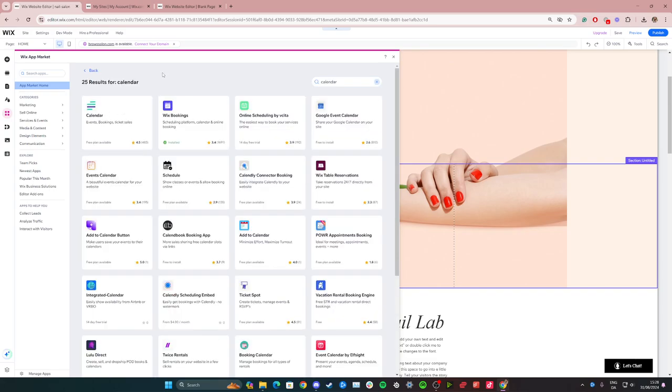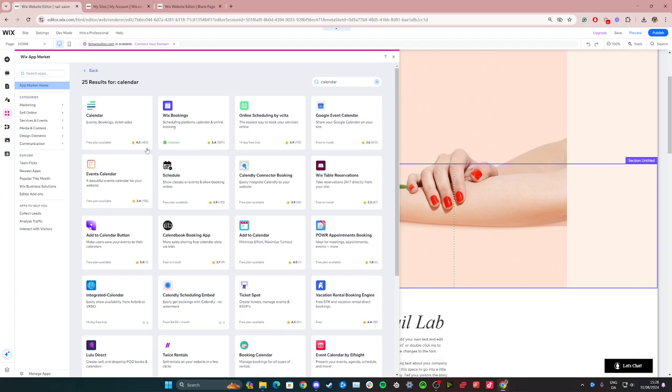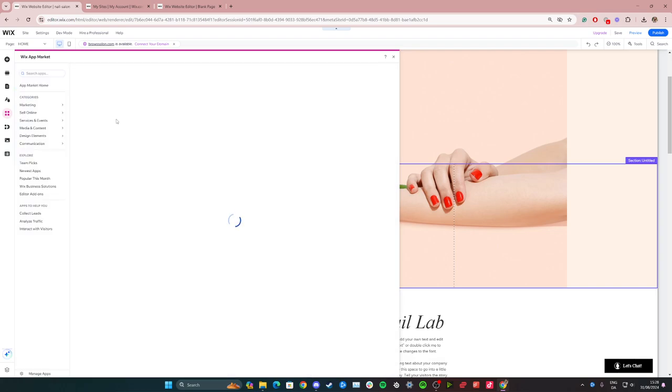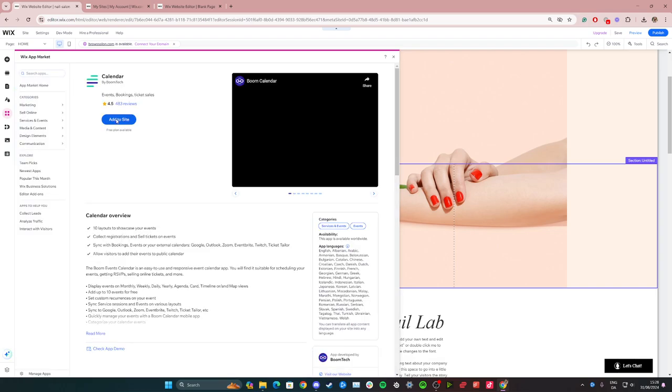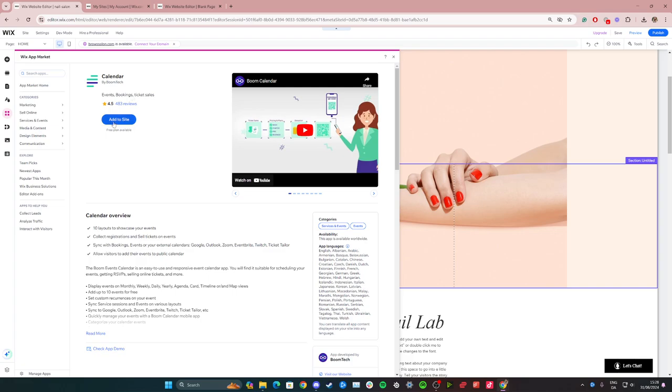From here I highly recommend choosing this one as it has the most good reviews from other Wix users. So simply go with this one, click on it, and now you just need to click add to site.